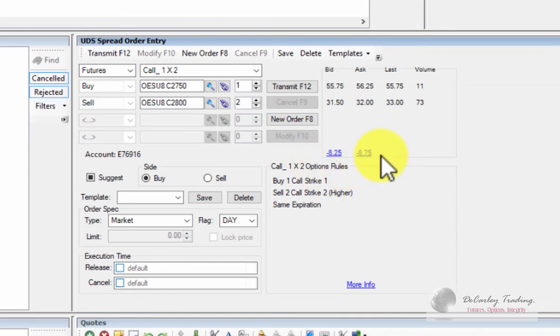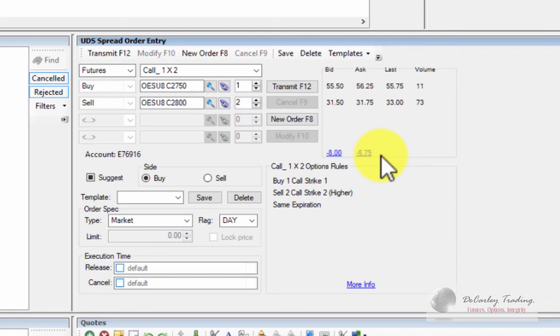If you place a spread order at a fair price, splitting the bid-ask and you don't get filled in a reasonable time period, you may want to cancel that order and try just legging into the spread. In fact, I want to say more often than not, we generally opt to leg into spreads because I think we can get better fills a lot of times that way.